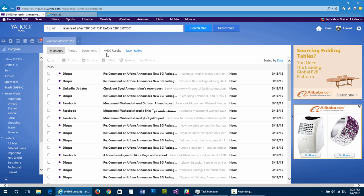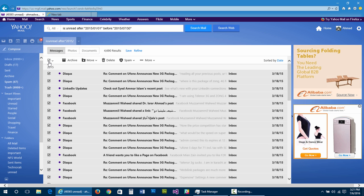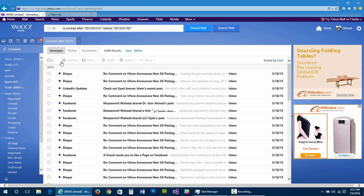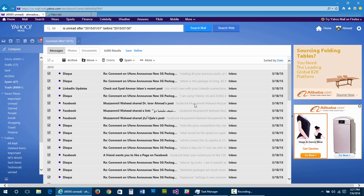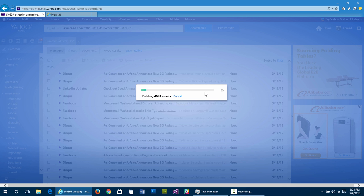I want to delete these 4,690 emails. I can simply select them by checking the checkbox — press it and it will select all your results. Once selected, press the delete button. It asks: 'Are you sure you want to delete all 4,690 of the selected messages?' I've tried deleting 6,000 emails in a single click using this method, but if you try to delete more than 6,000 or 8,000 emails, the servers will show an error that the delete was not successful.